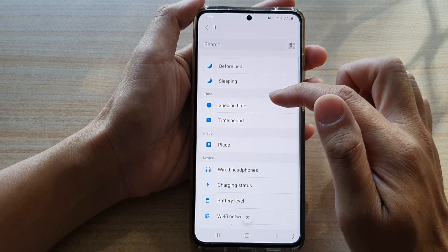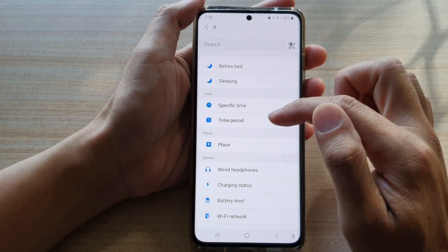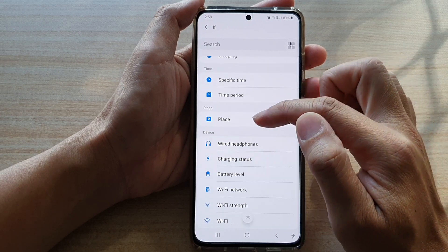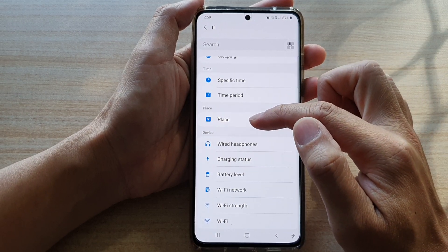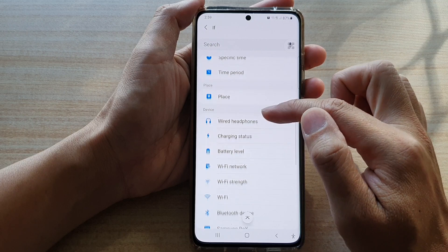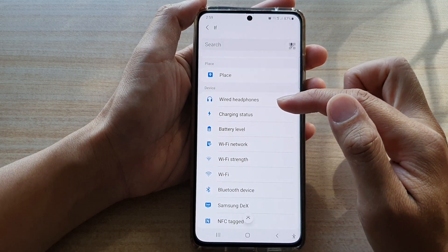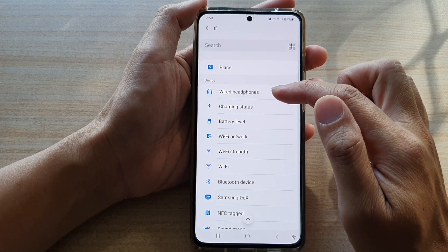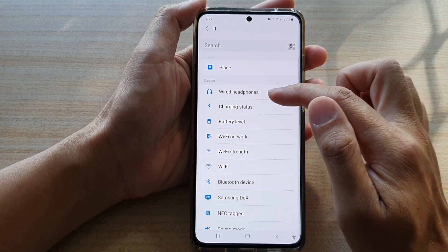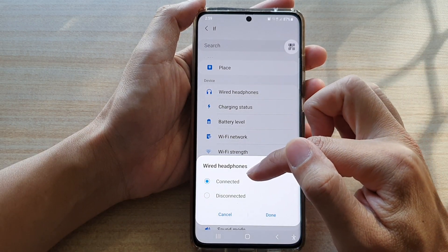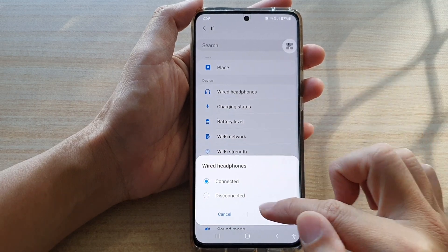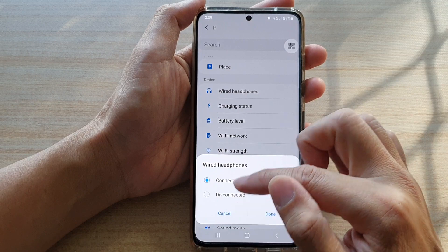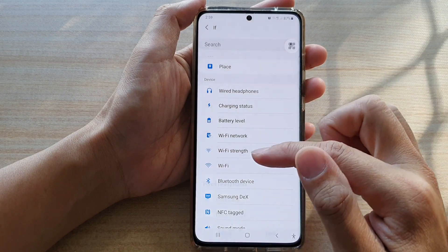You've got a time condition — so add a specified time or add a time period. You can have a place condition, so if you're at a certain place. Or you've got a device condition — these are functions relating to the device, such as wired headphones: if you are plugging in, connecting, or disconnecting the wired headphones, then the condition is triggered. And then you can have the THEN condition.